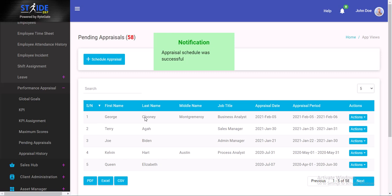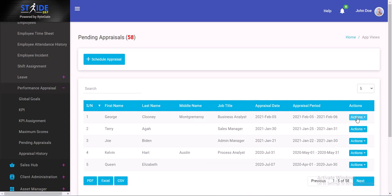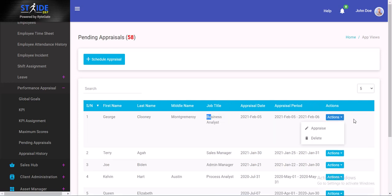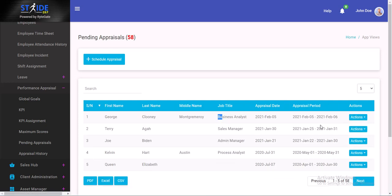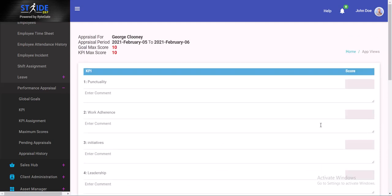This is George Clooney that we just scheduled an appraisal for. What we want to do is go ahead and appraise George Clooney. We have a dropdown under actions. He's a business analyst. So actions, appraise. Appraisal for George Clooney, who is a business analyst. The appraisal period is here, and then the goal max score and the KPI max score.